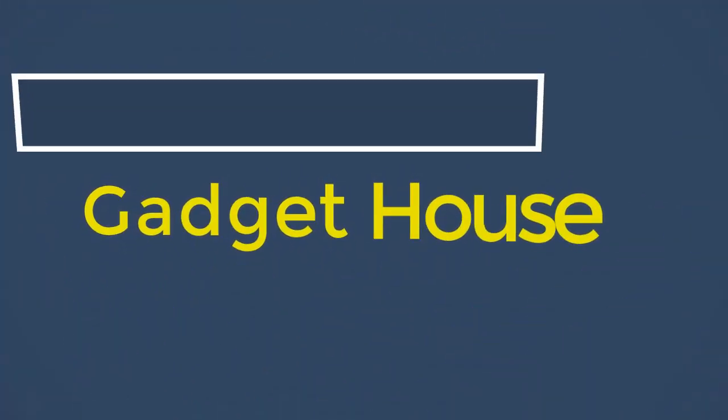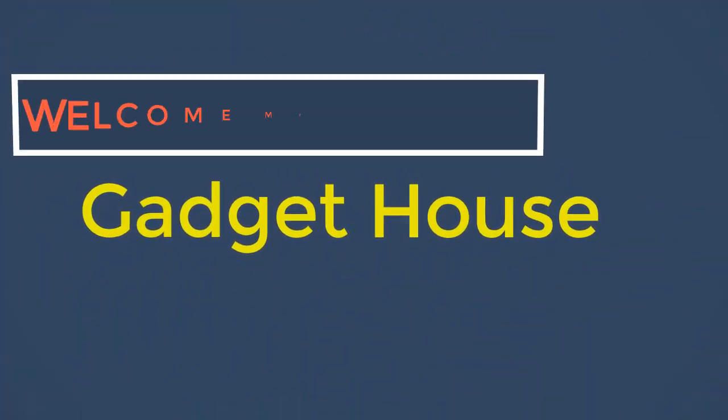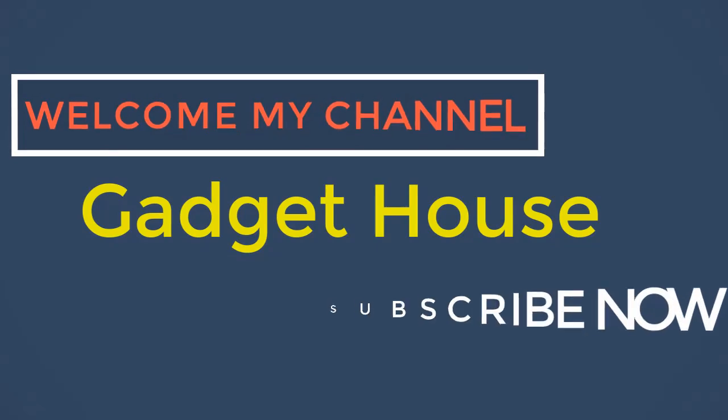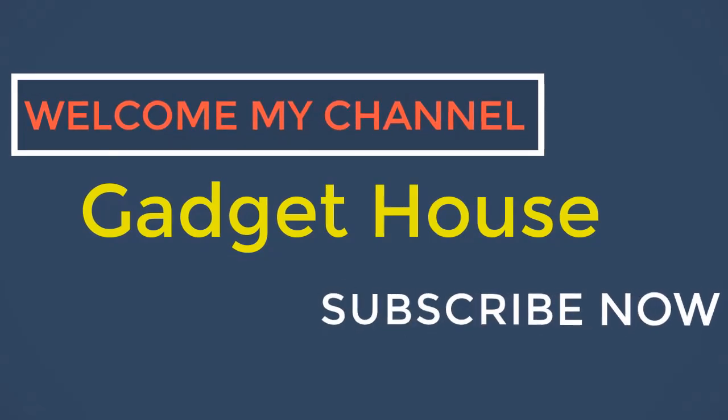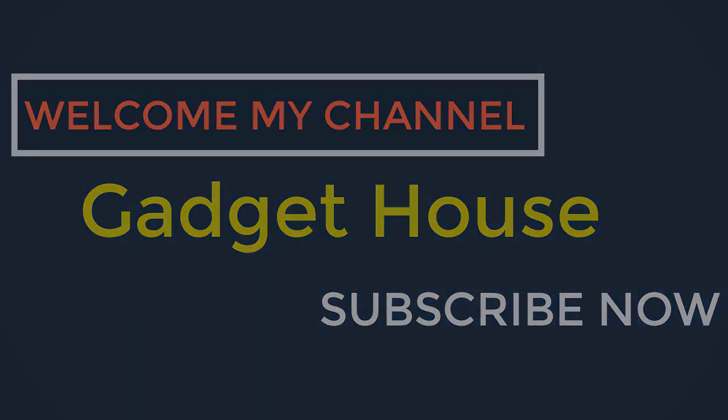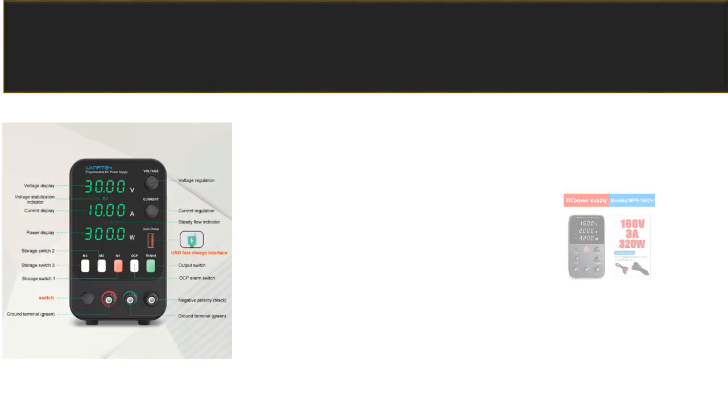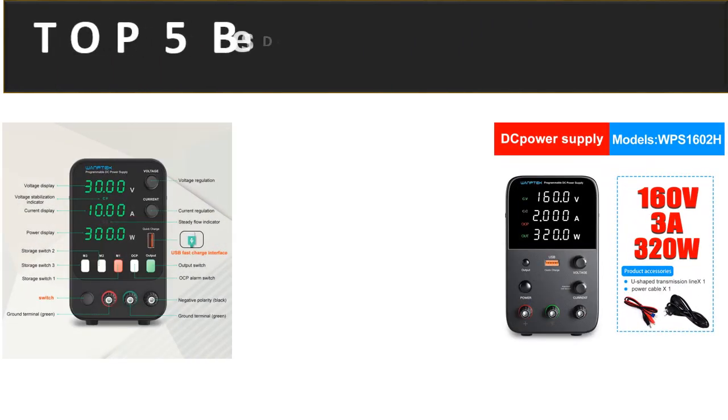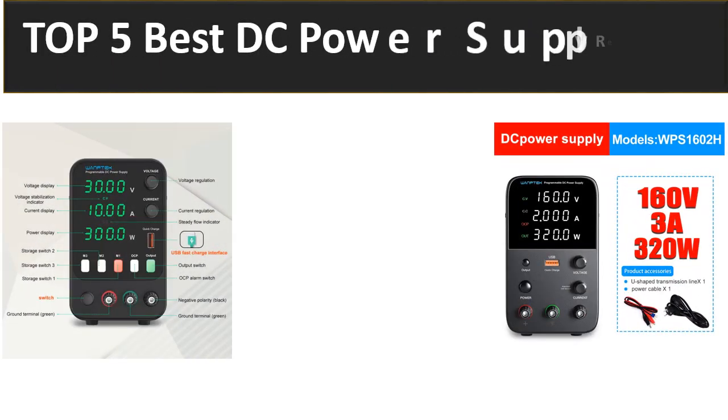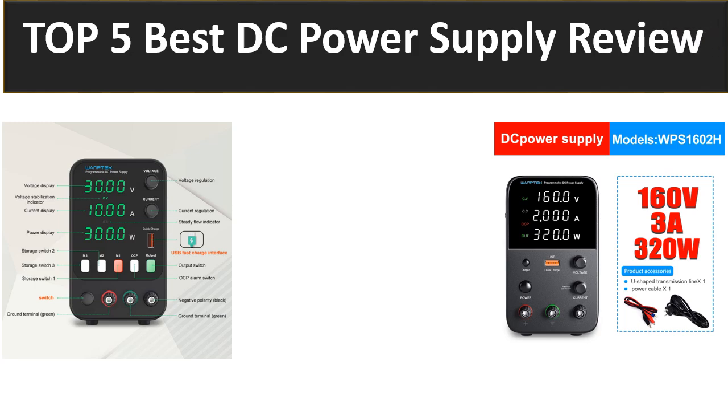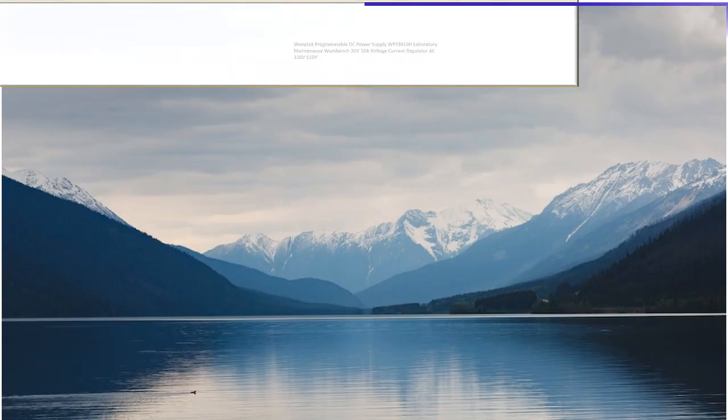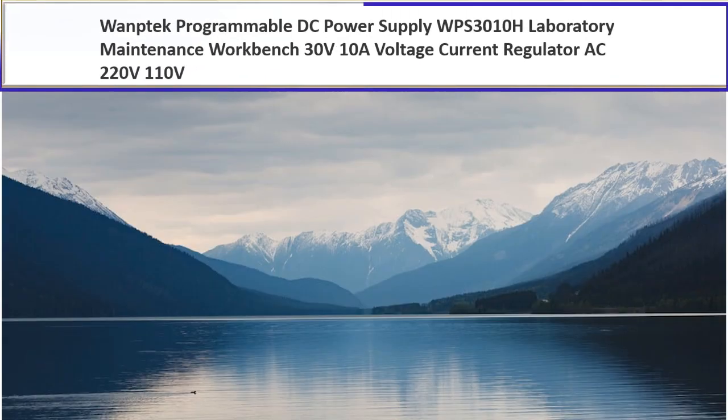Hey there, welcome back to my channel Gadget House. Please subscribe our channel and press the bell icon to get more videos. In this video we are review top 5 best listed product in 2023. So let's get started our video at number 5.